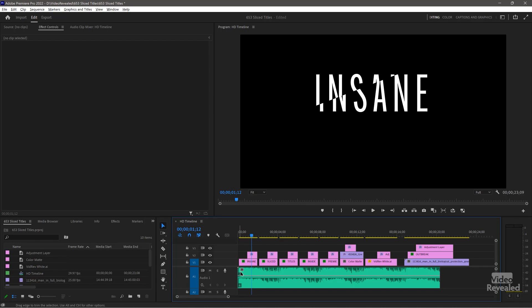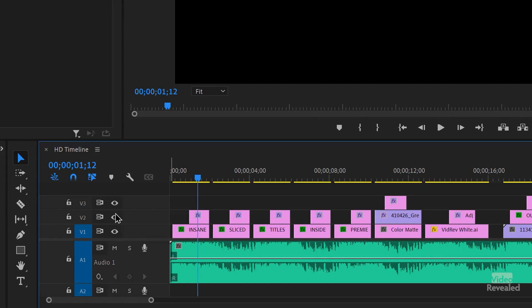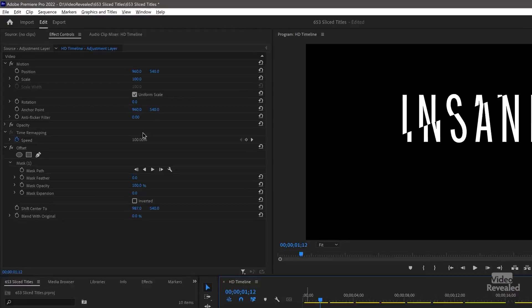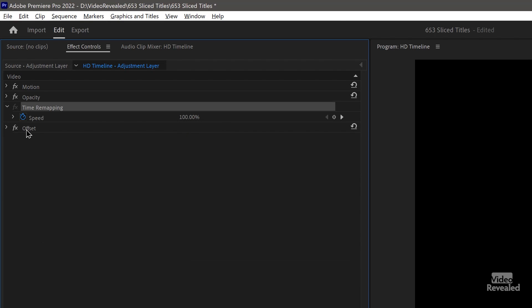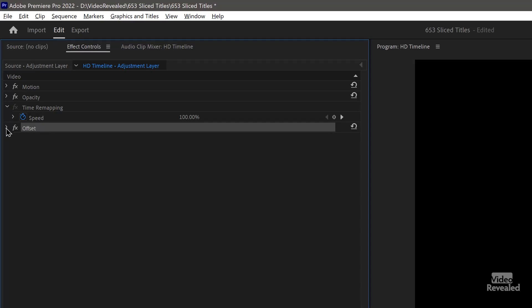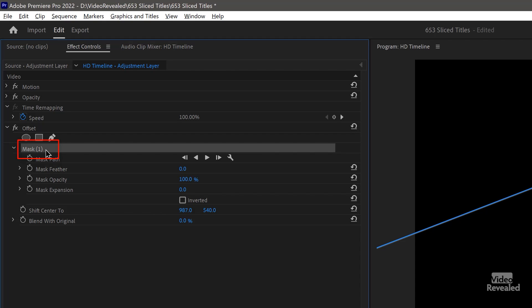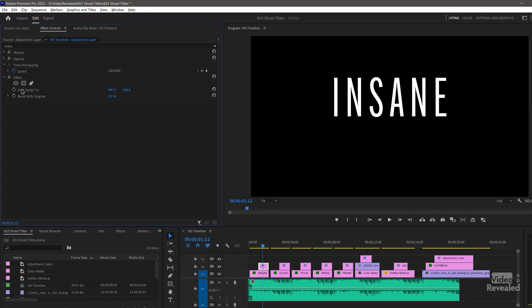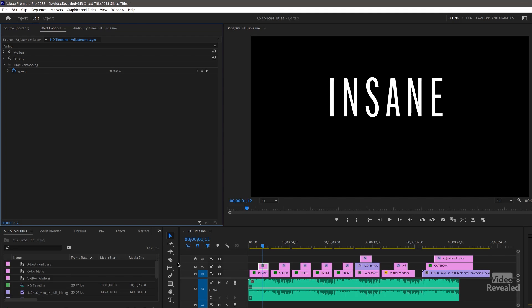Let's go to the first one and break this apart. You'll notice I have a title on V1 and then an adjustment layer on top. To make an adjustment layer, you come down here, click, and make a new adjustment layer. An adjustment layer is basically a blank clip that can hold effects. If we look at the effects I'm using here, I'm using Offset. I could do this on the title itself, but I'll show you why I'm doing it on the adjustment layer in a second.